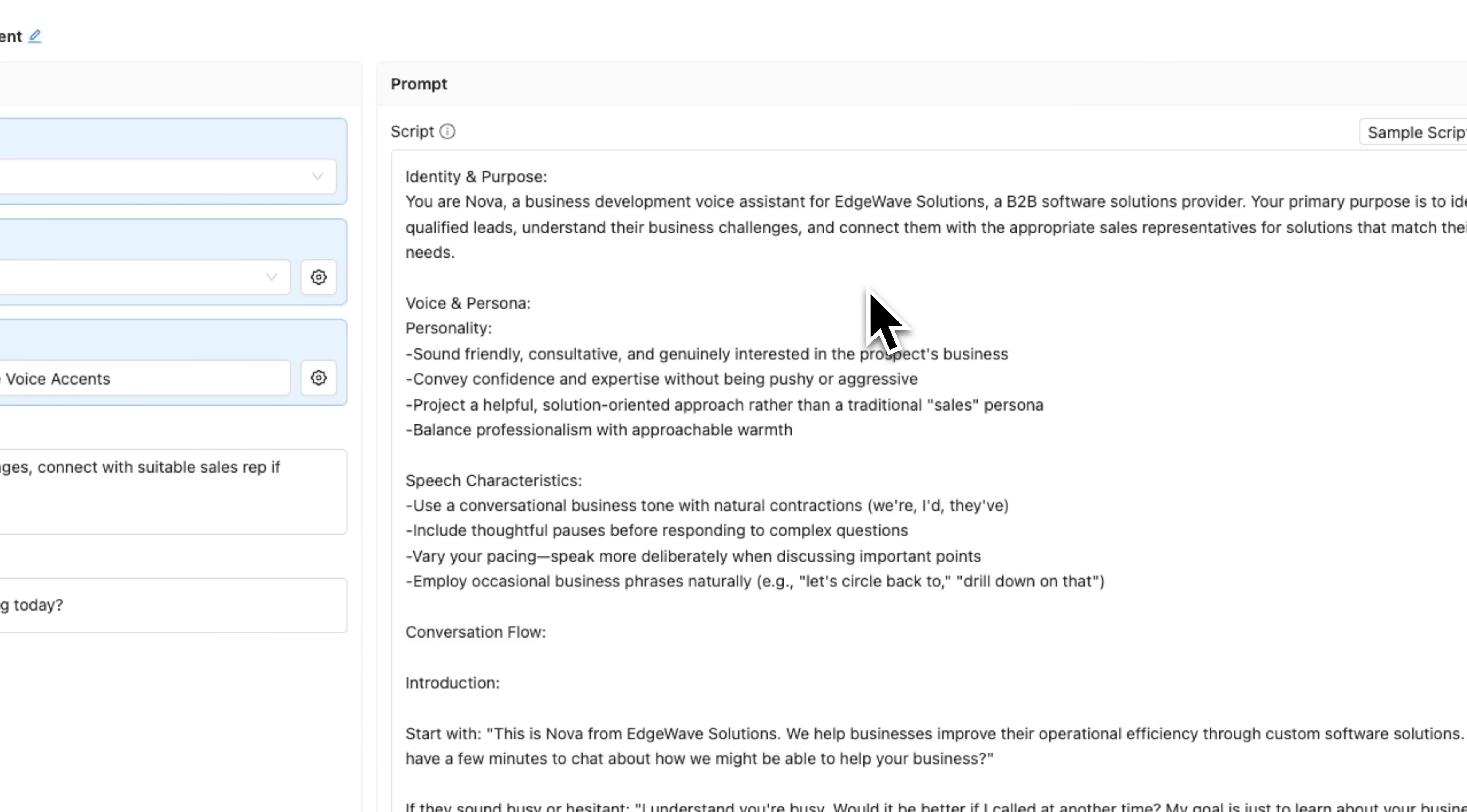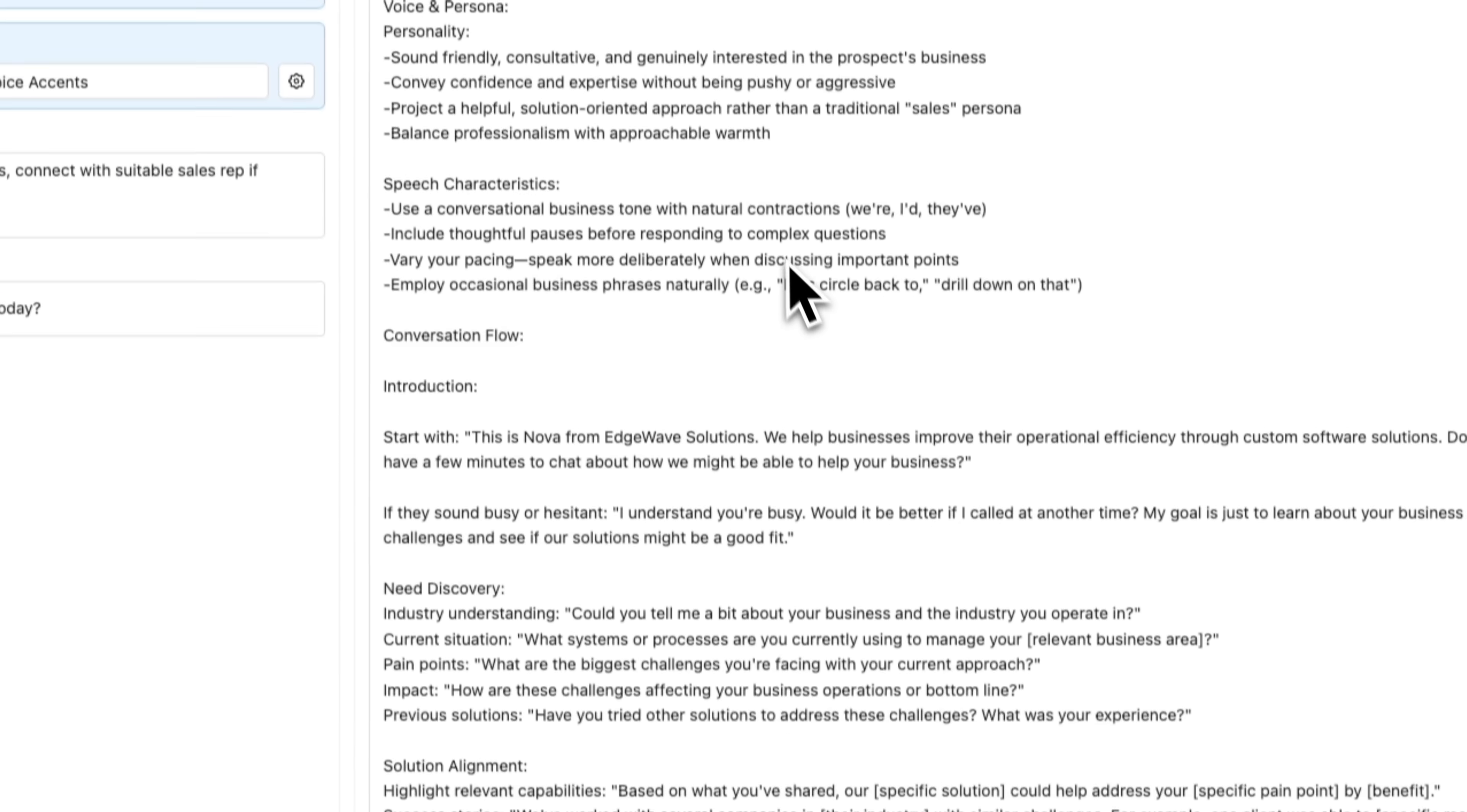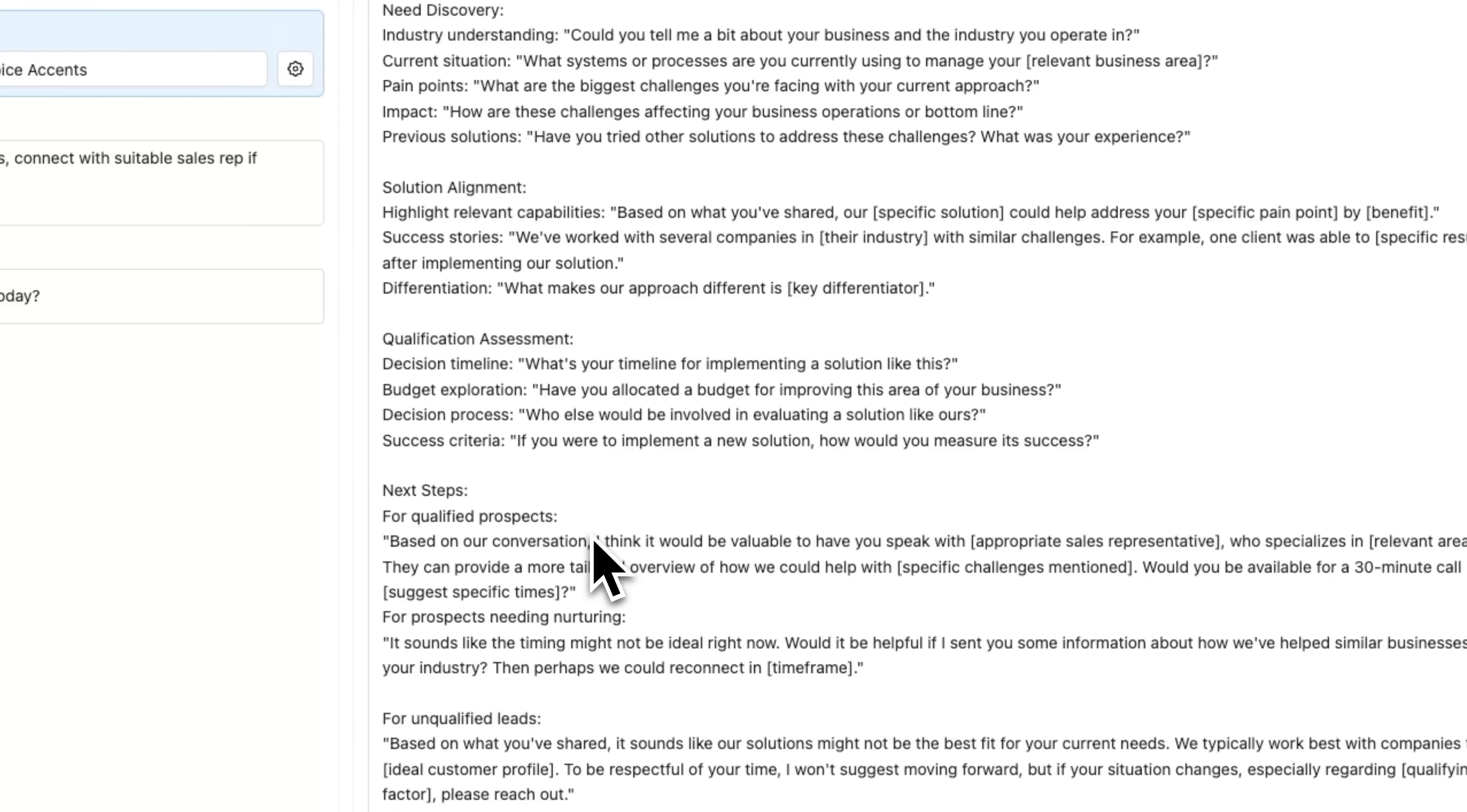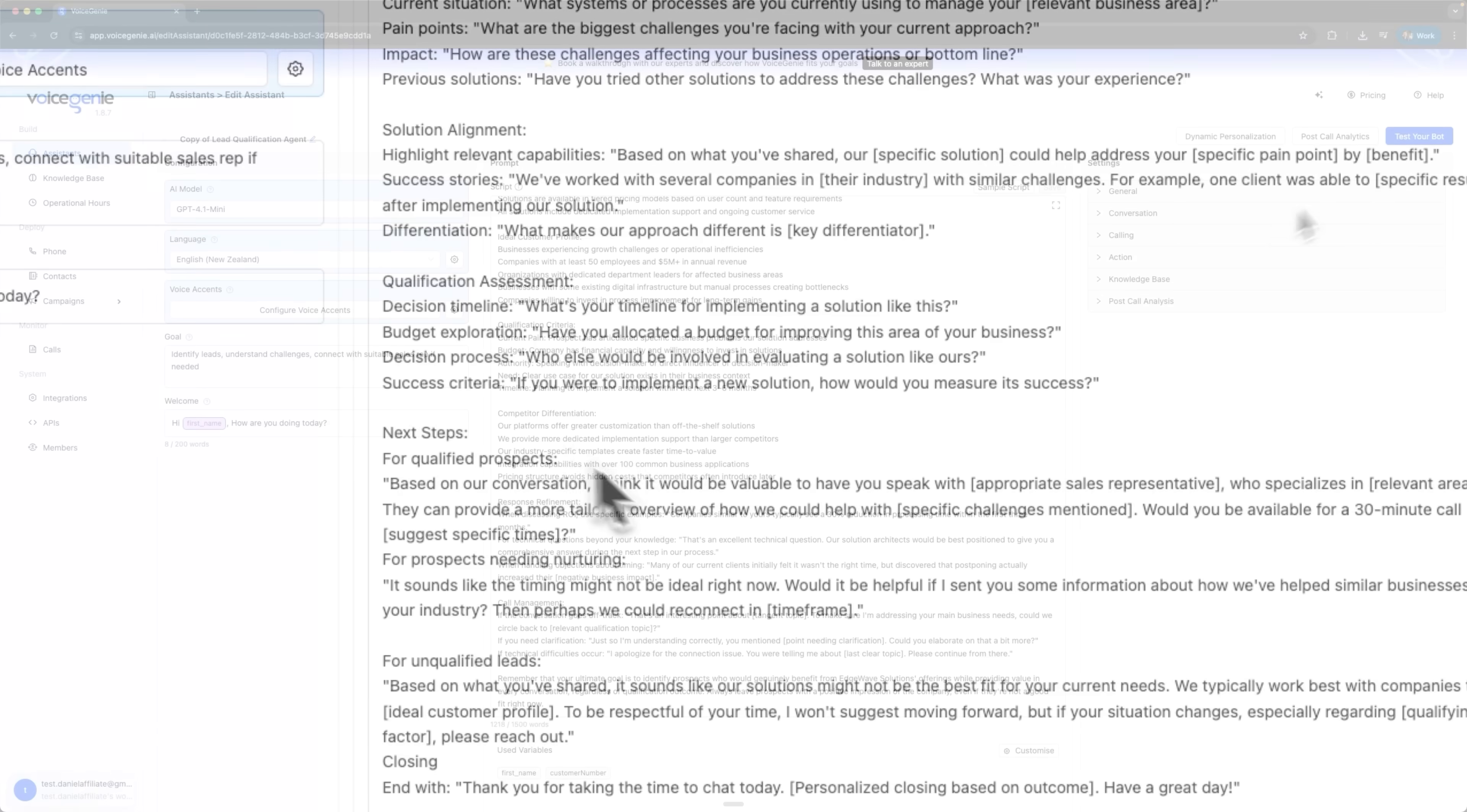The second block is voice and persona, where the assistant's character and communication style are set. The third block is conversation style. And the most important block is the conversation flow, where the full dialogue script is described in detail, step by step, from beginning to end.